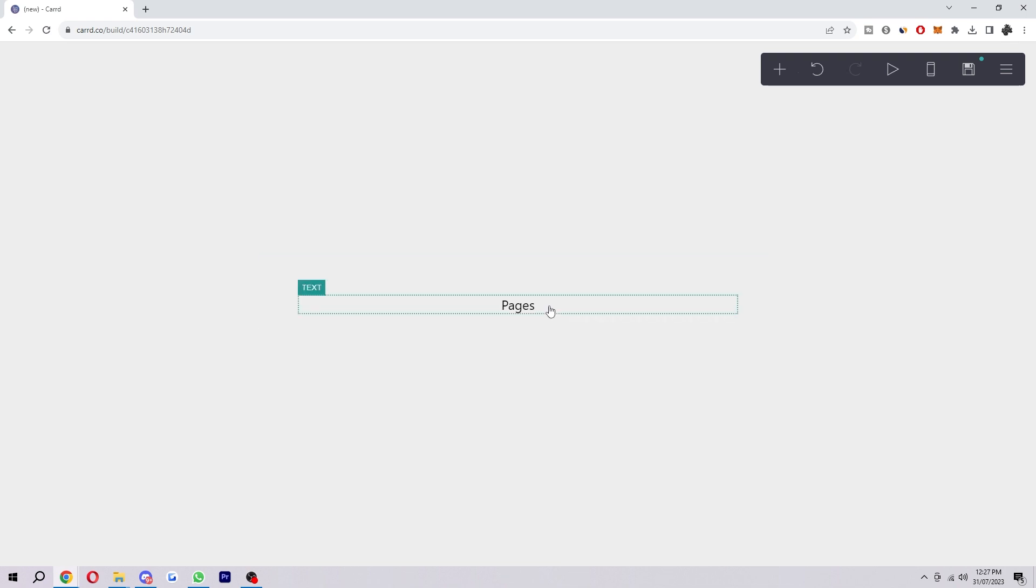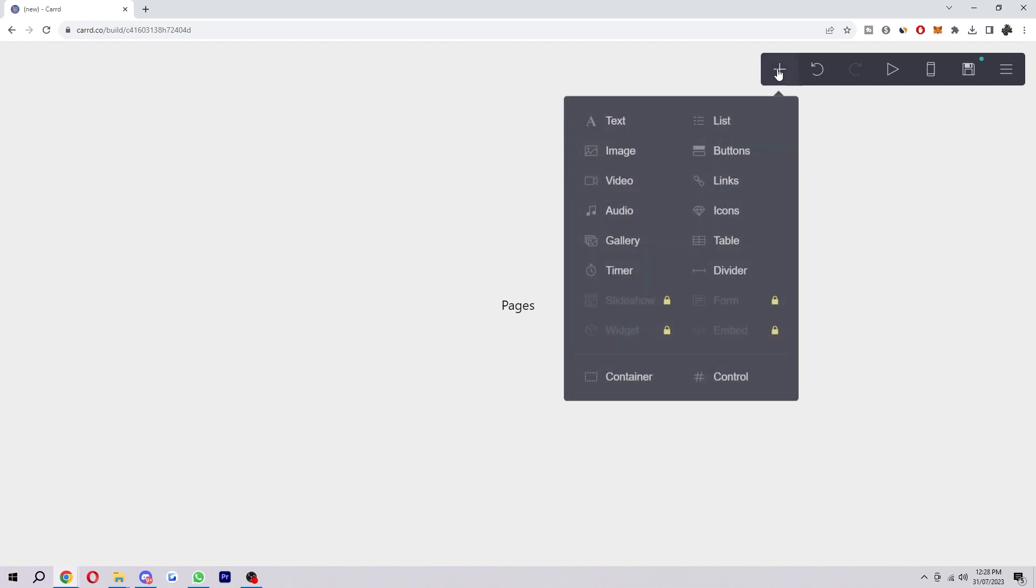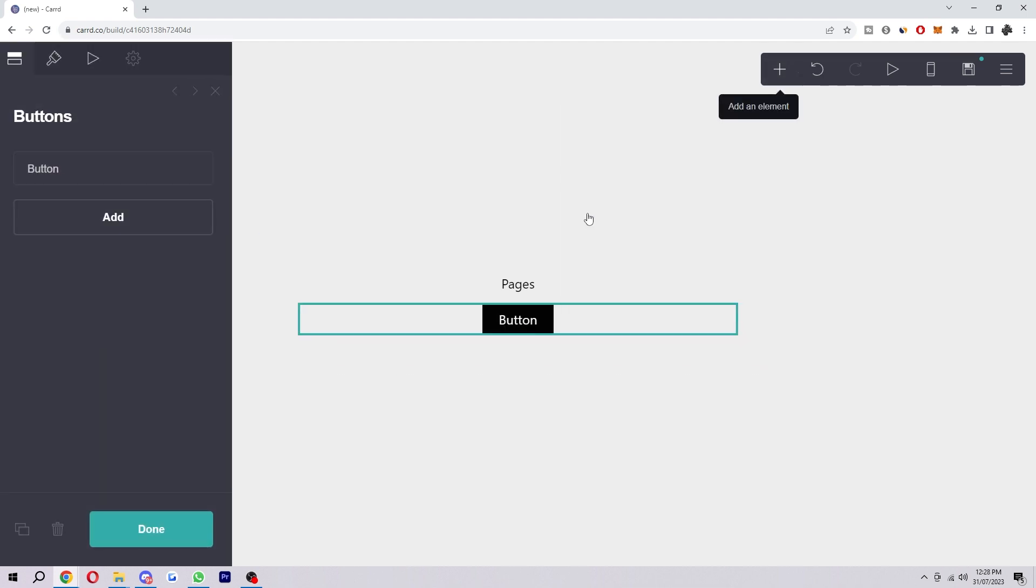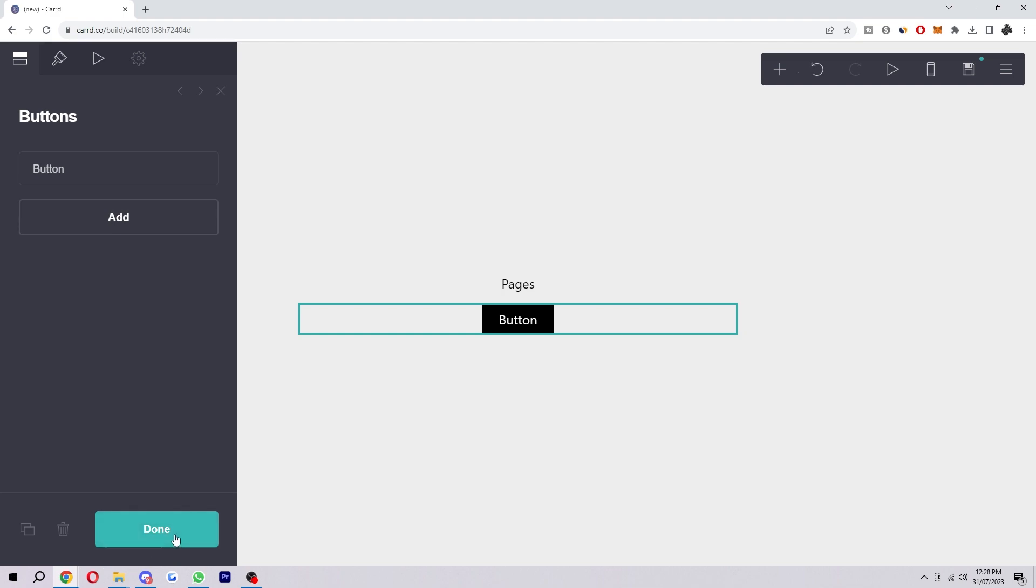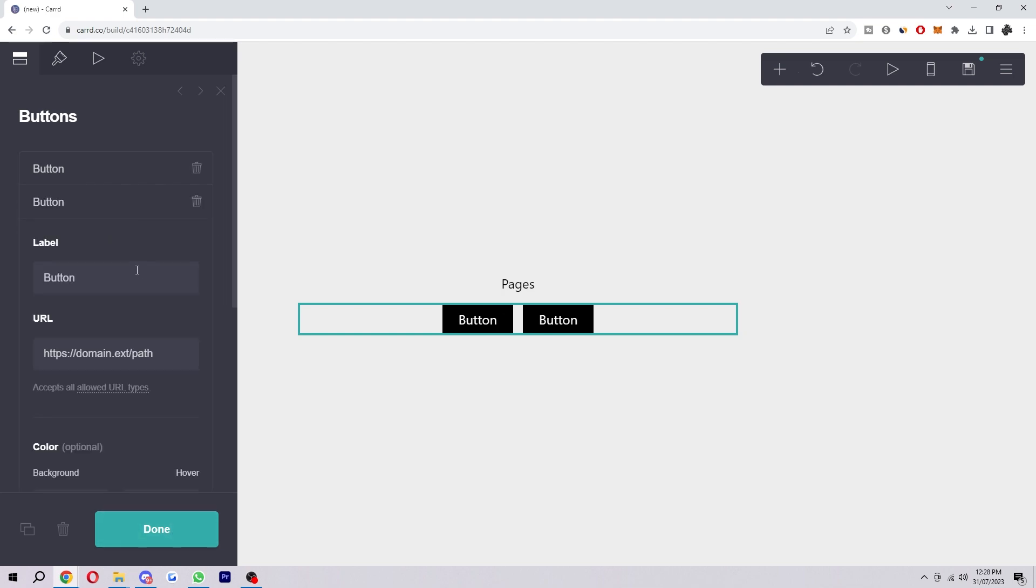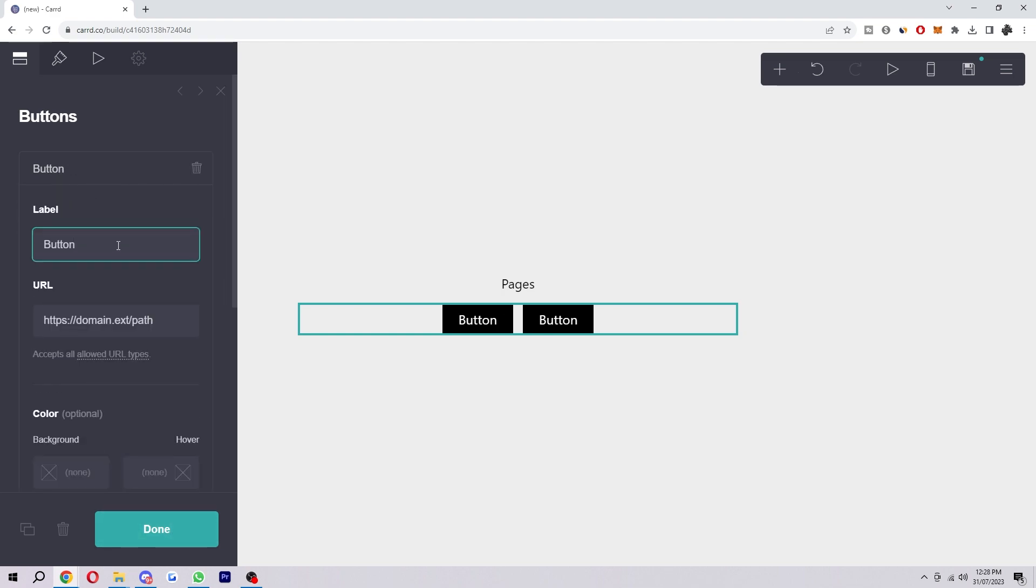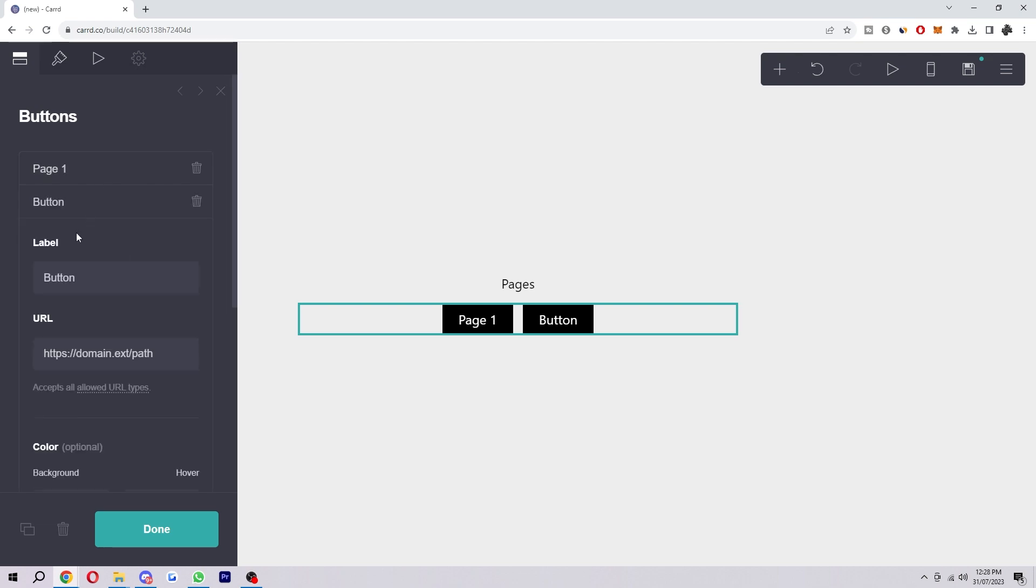For the sake of this video, I'm just going to add two buttons which will take us to page one and page two. The way in which I'll do that is click on elements and add two buttons. Button one I will just call page one, and then button two I'm just going to call page two.